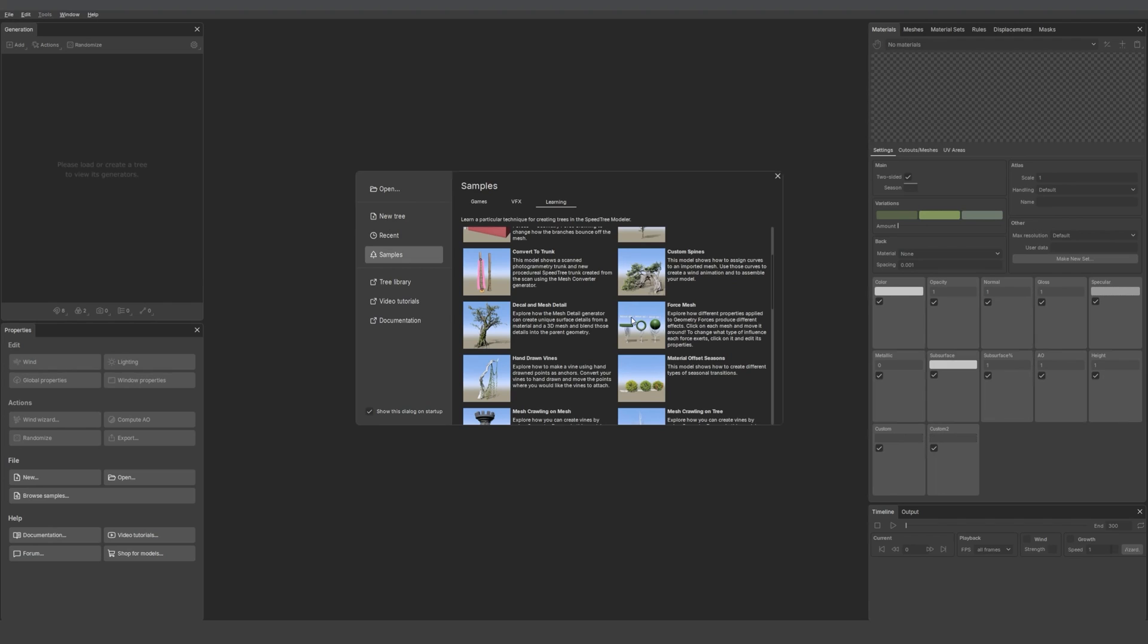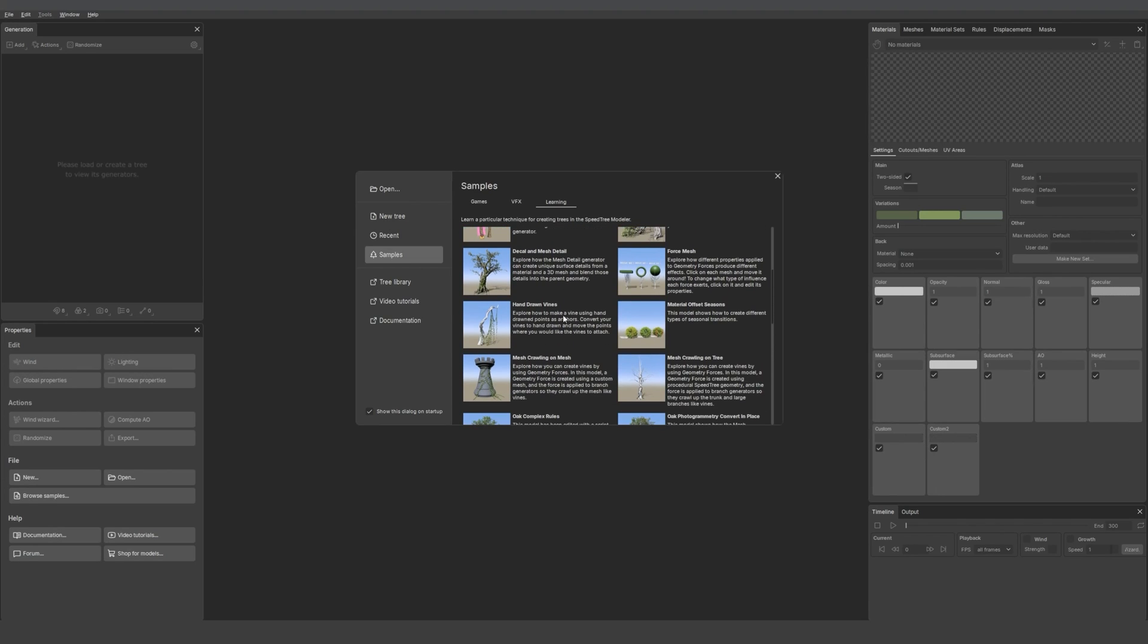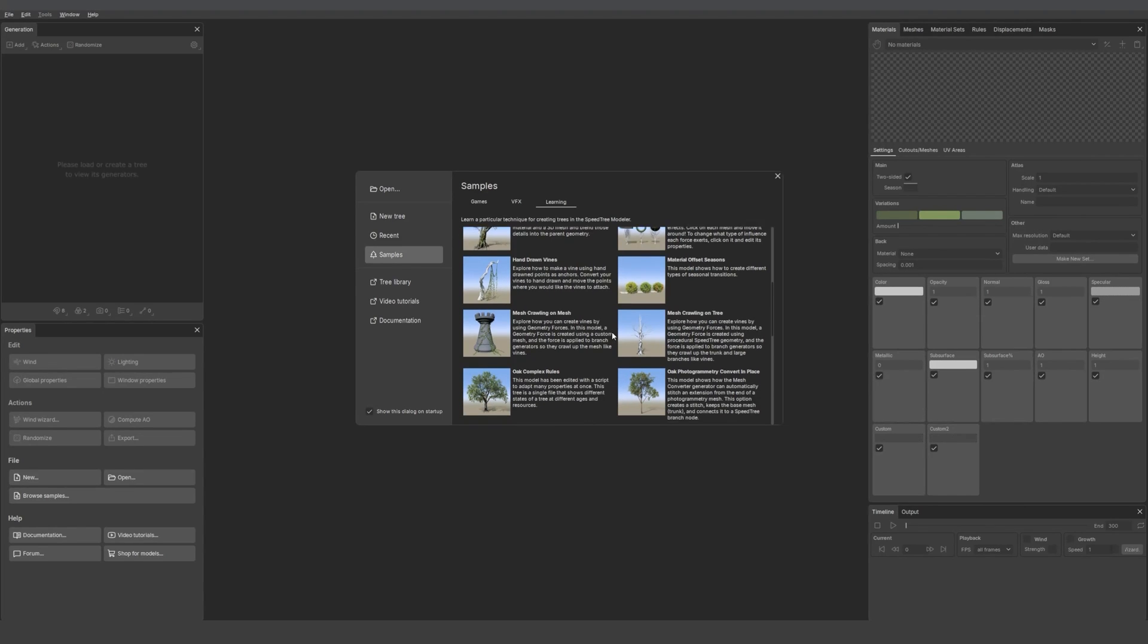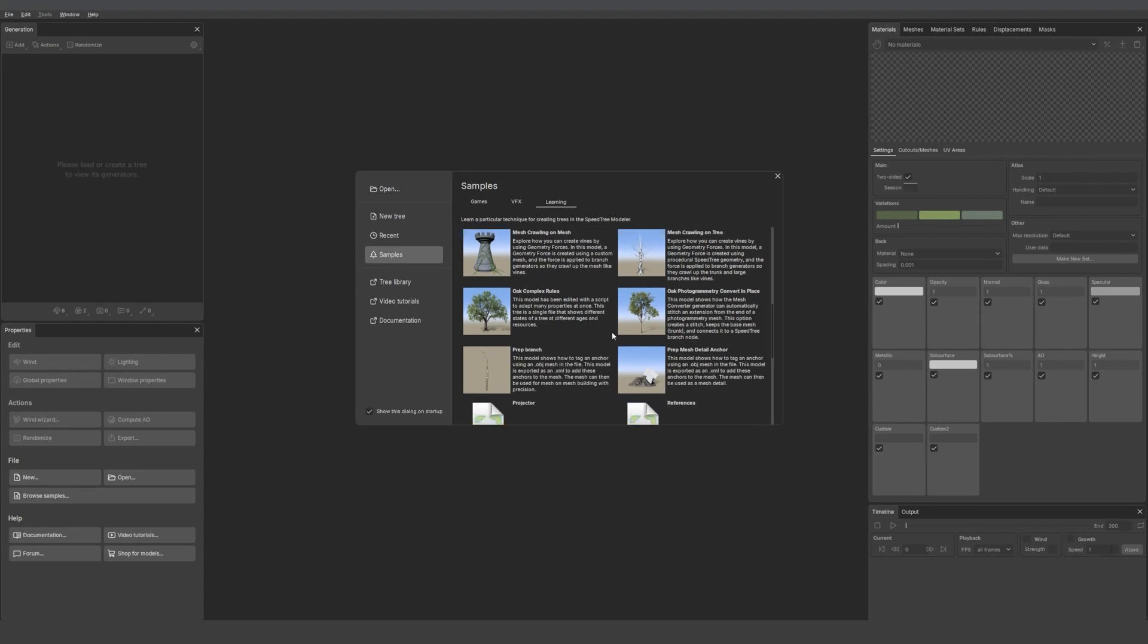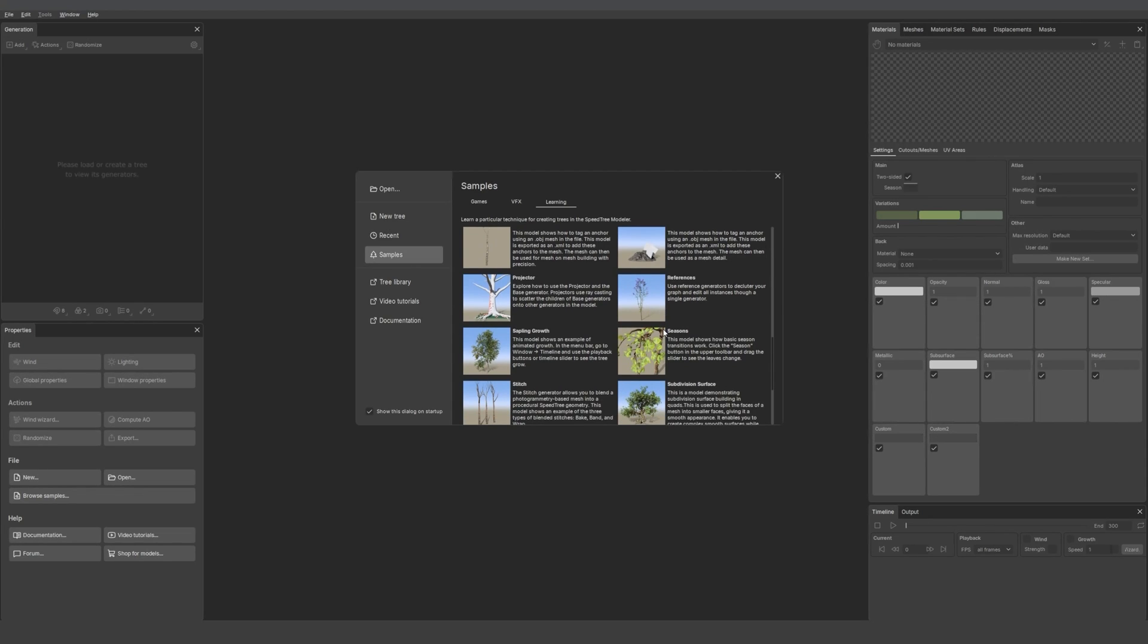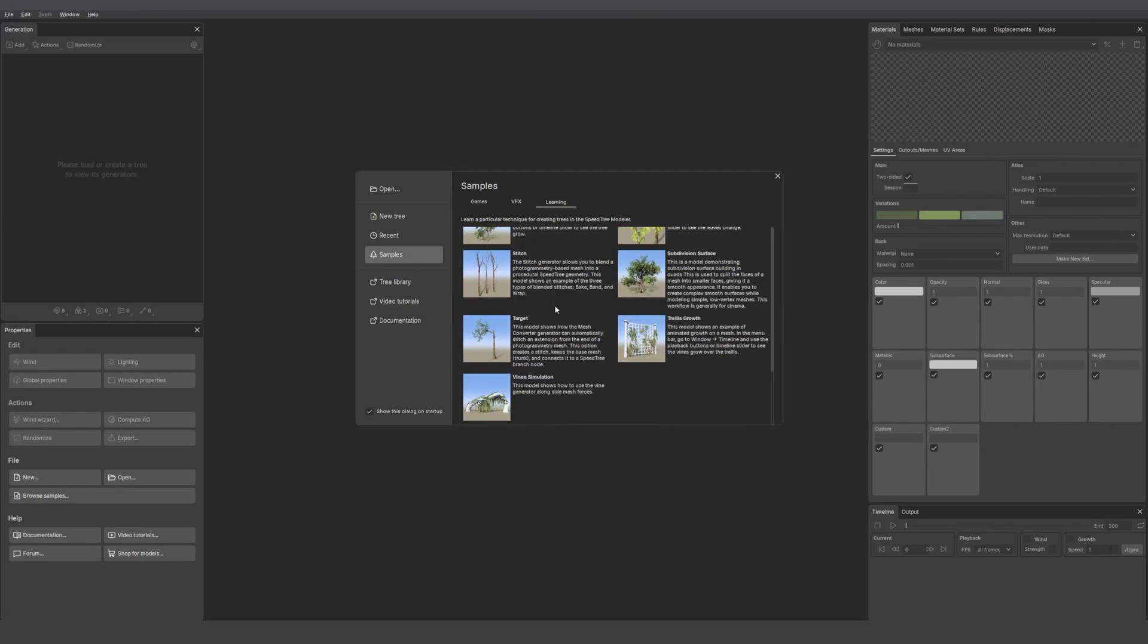We have the new vines generators too. We have two samples showing you how to use that. And in the line of what is new, we also have the new reference generators which are really useful if you want to declutter your generation window.